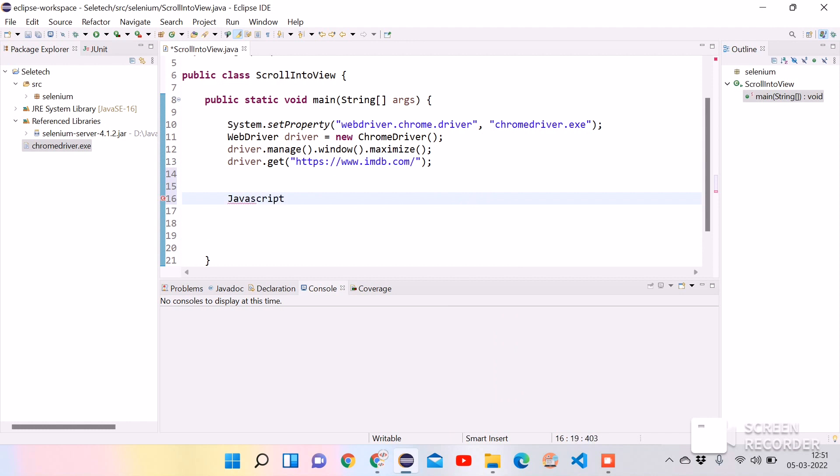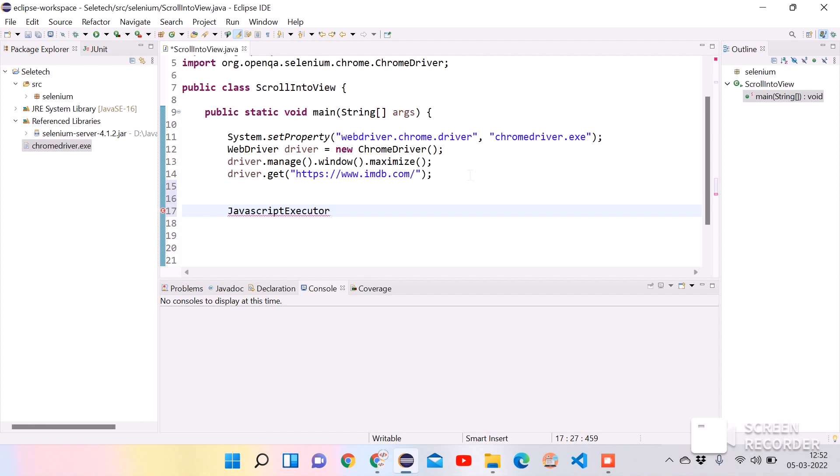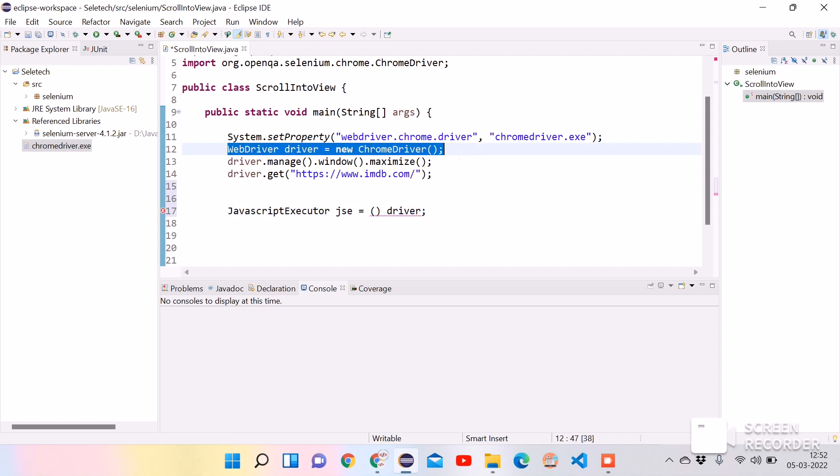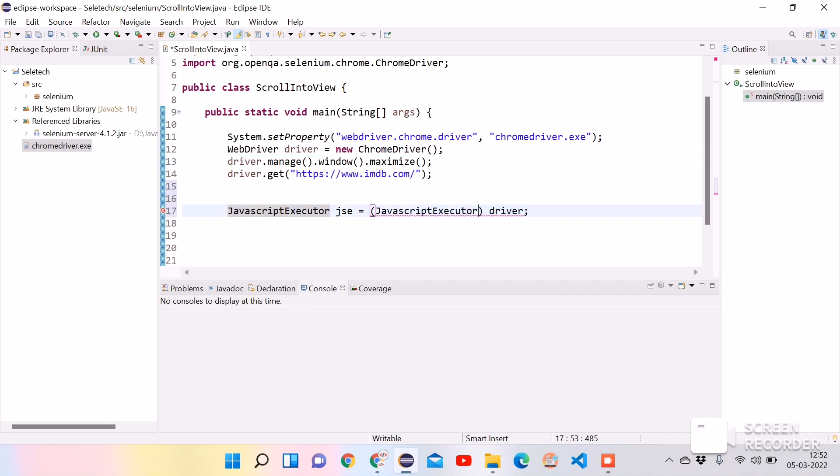Click on control space bar. It will give the suggestions. Just select JavaScriptExecutor from org.openqa.selenium. Click on enter. And now add any name to the JavaScriptExecutor interface, add jse equal to. Here we need to cast JavaScriptExecutor into the driver object which we created previously for invoking the Chrome driver. Let's cast it, copy and paste it here.